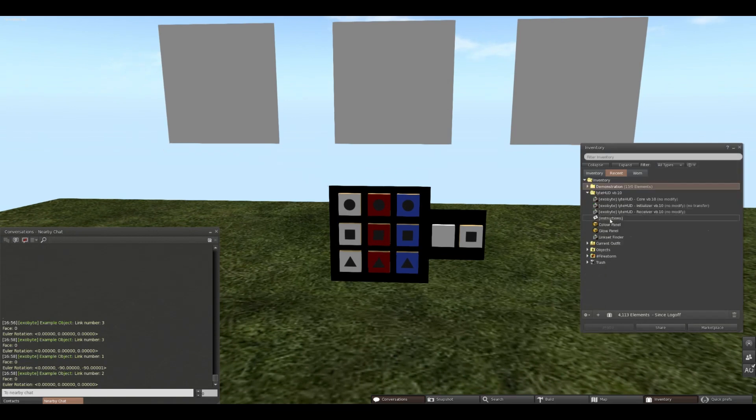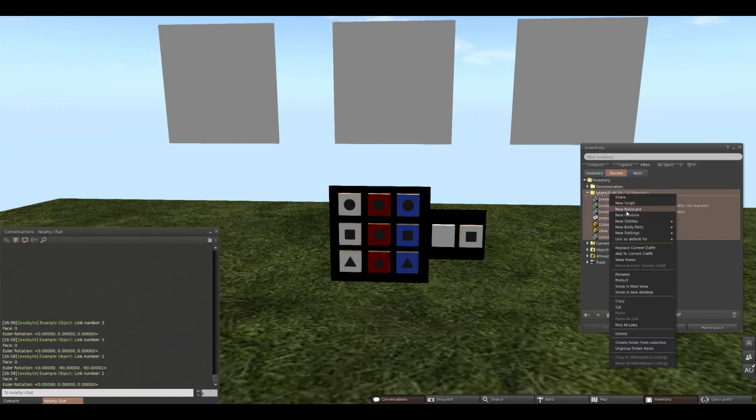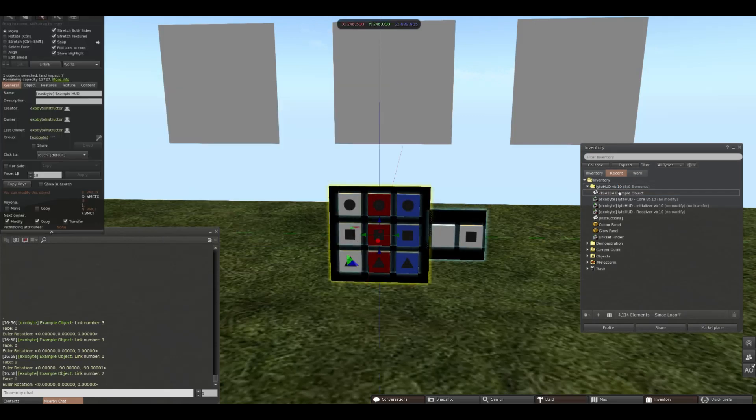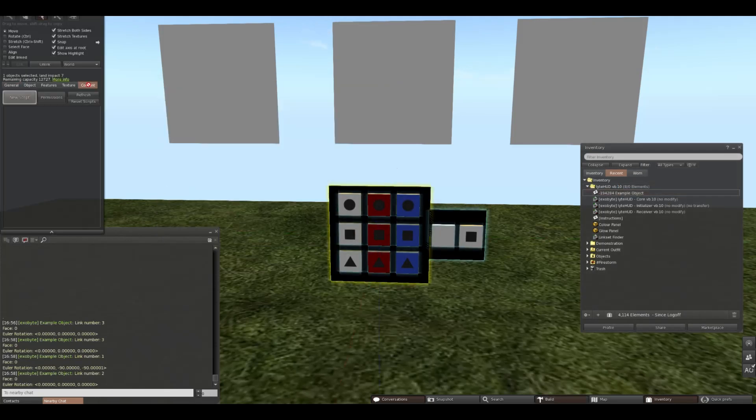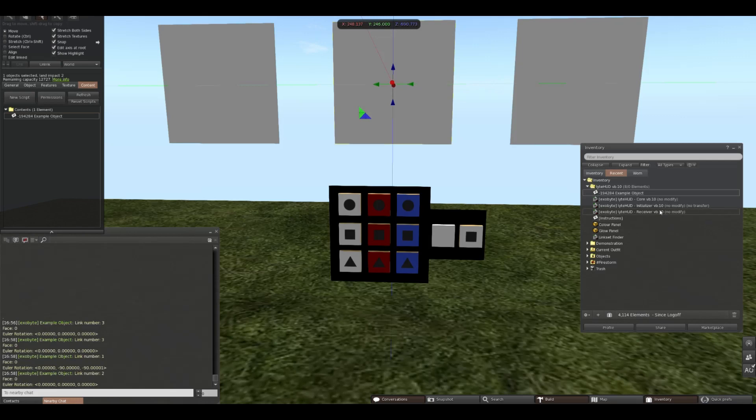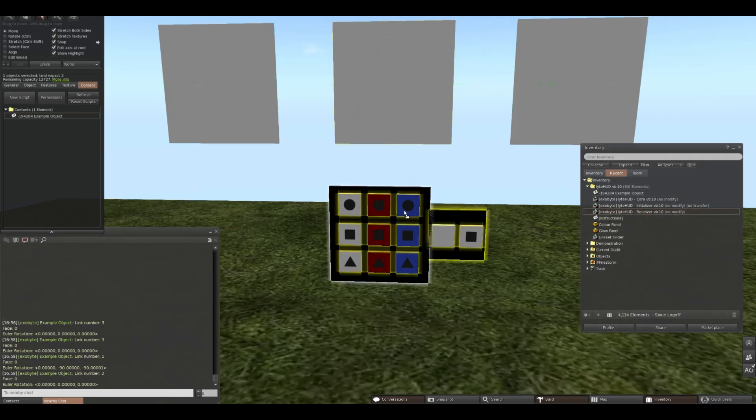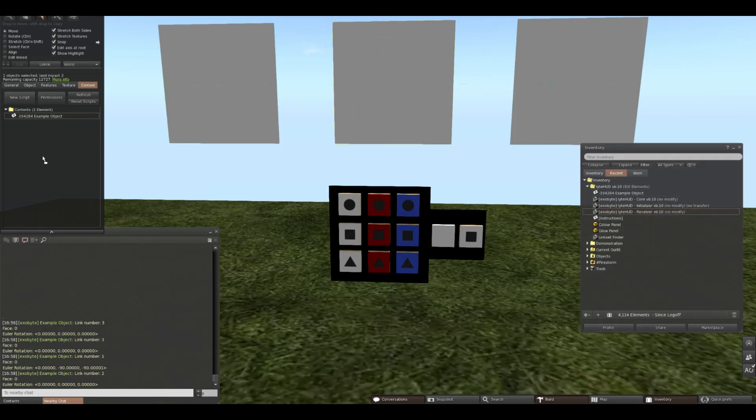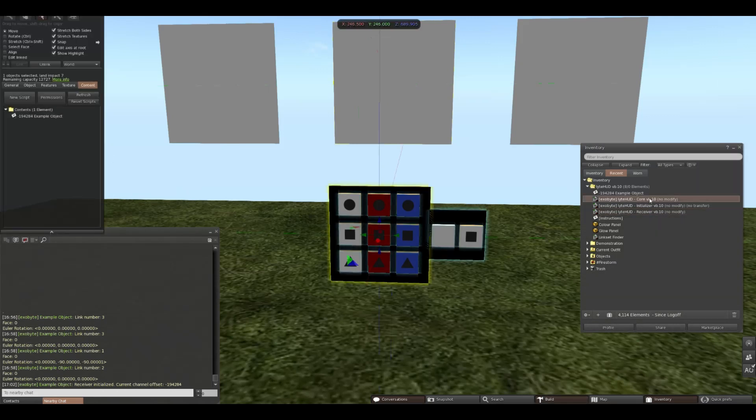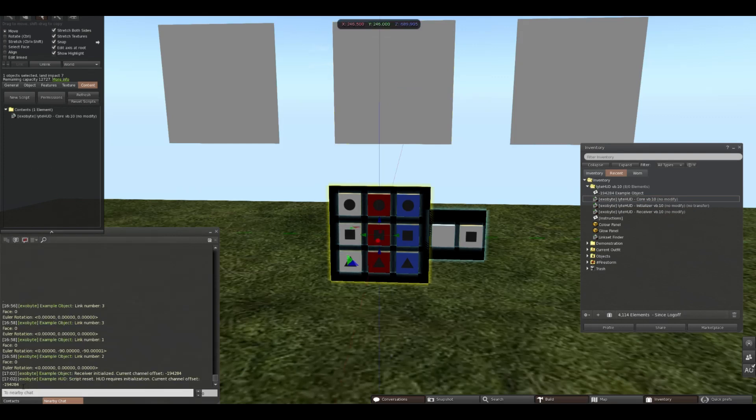The next step is going to be to actually script the HUD. For this, we start by making a new notecard. We put a number at the start, it can be 5 or 6 digits, it doesn't really matter. Afterwards, we can put whatever text we want as a marker for our future selves. Once we have the notecard named, we simply drag the notecard into each of our objects: the HUD and the receiver. In the receiver, we can also delete the LinksFinder, we don't need it anymore. We can then drop our receiver into the object we want to be retexturing. It will say Current Channel Offset and tell you the number. And then we do the same with the core and the HUD. It will also tell you the Current Channel Offset, these two numbers should match, otherwise you have done something wrong. It will also tell you that the HUD requires initialization.